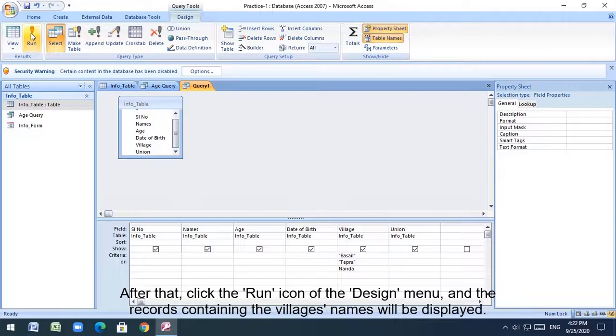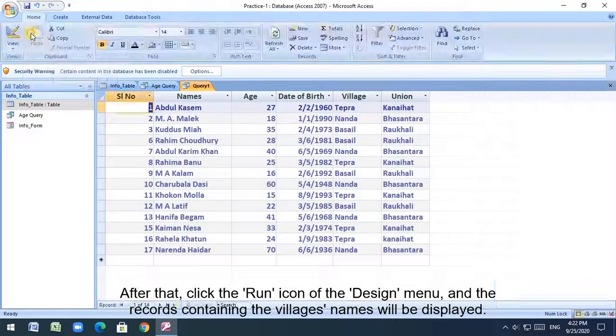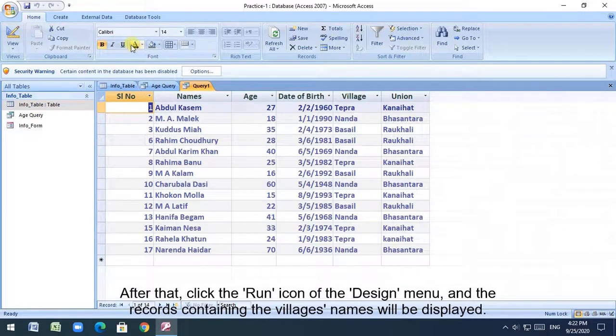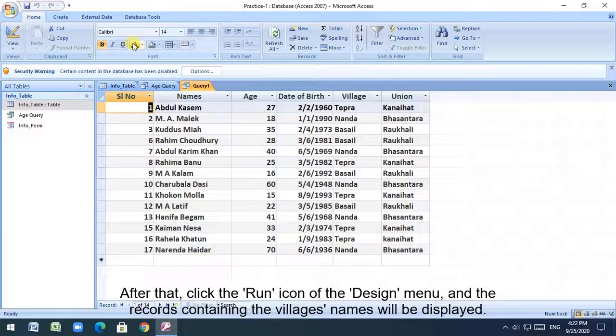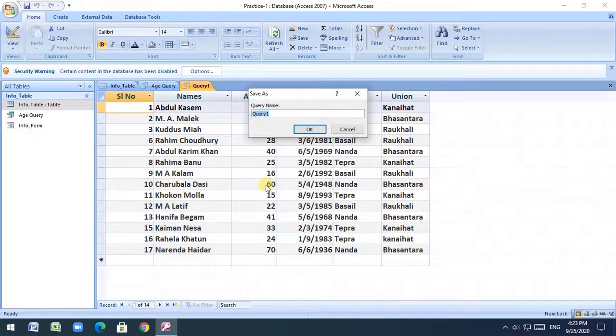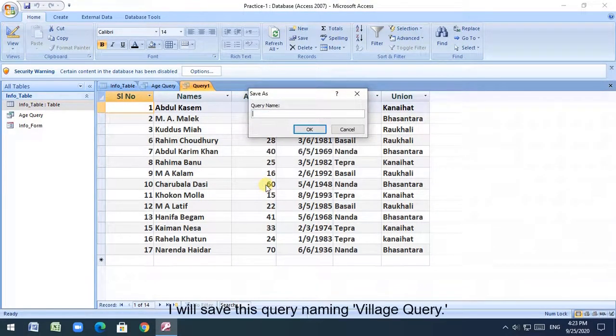After that, click the run icon of the design menu, and the records containing the village's names will be displayed. I will save this query naming village query.